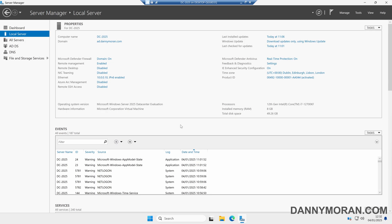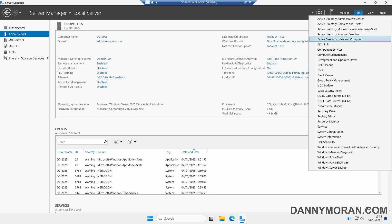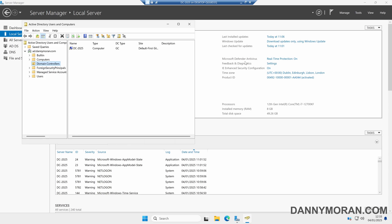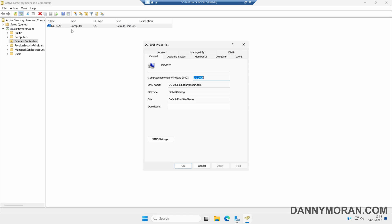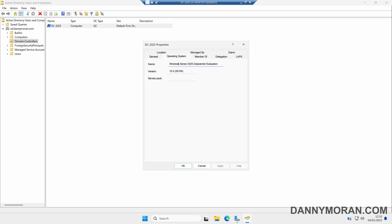To start, I'm logged on to my primary domain controller. The first thing we want to do is in Server Manager come to Tools and then Active Directory Users and Computers. If we come to our Domain Controllers OU, we want to check that all of our domain controllers are running Windows Server 2025. To upgrade the functional level to Windows Server 2025, all of the domain controllers have to be running at least this operating system version.